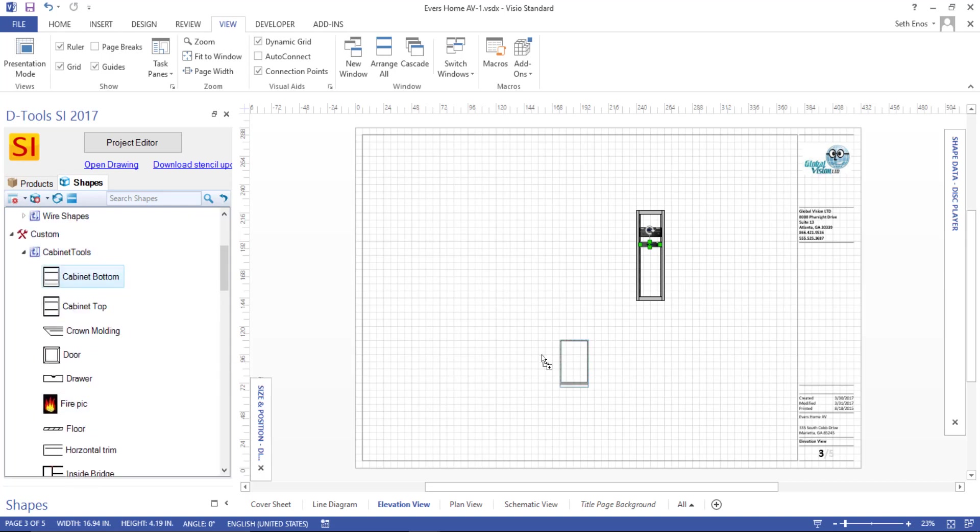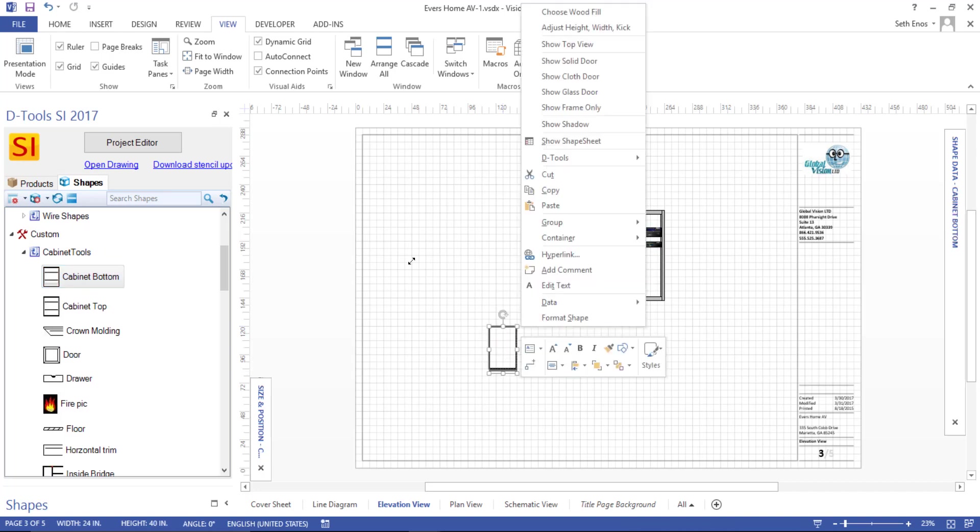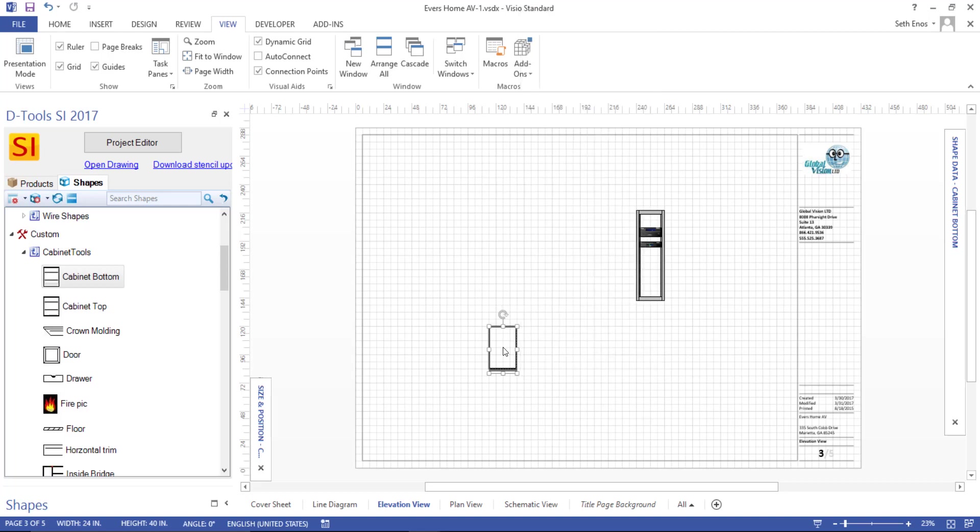And these are to scale, but they are not linked to your catalog. So if you do pull over a cabinet bottom, it will be to scale, which of course you can adjust if you right click this. You can adjust the height, width, and kick to resize that. But it will be to scale. But notice I wasn't prompted to pick anything from my catalog. It's not being added to the bill of materials.